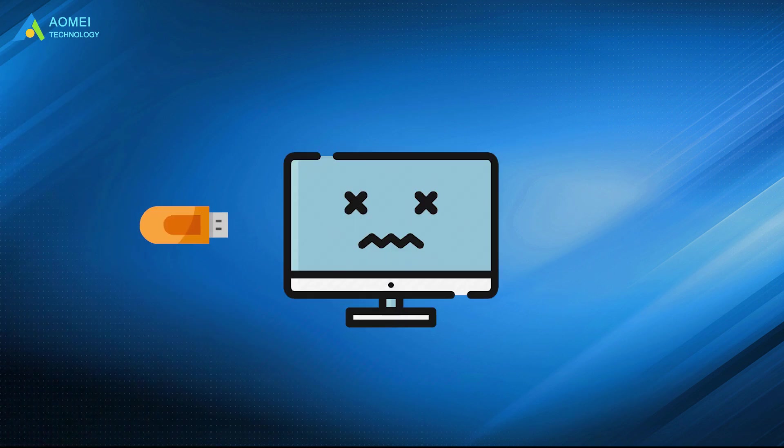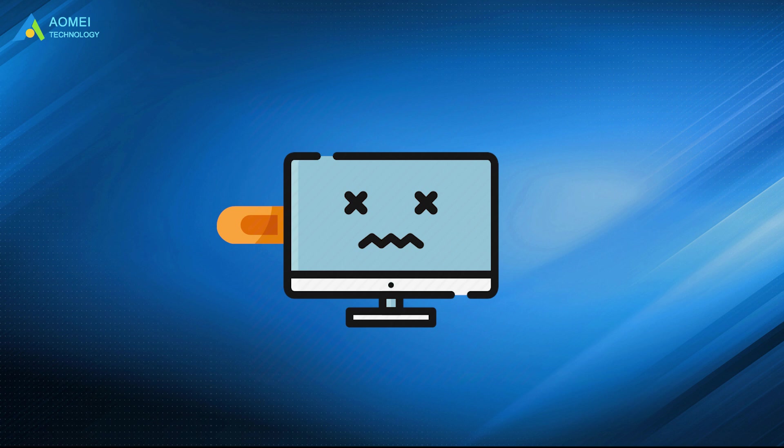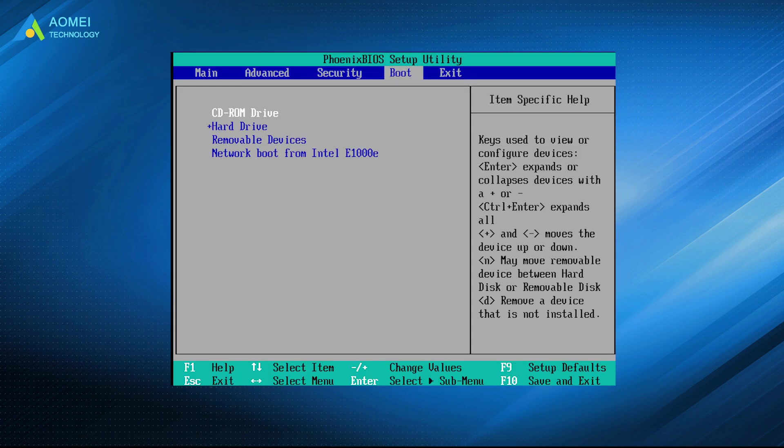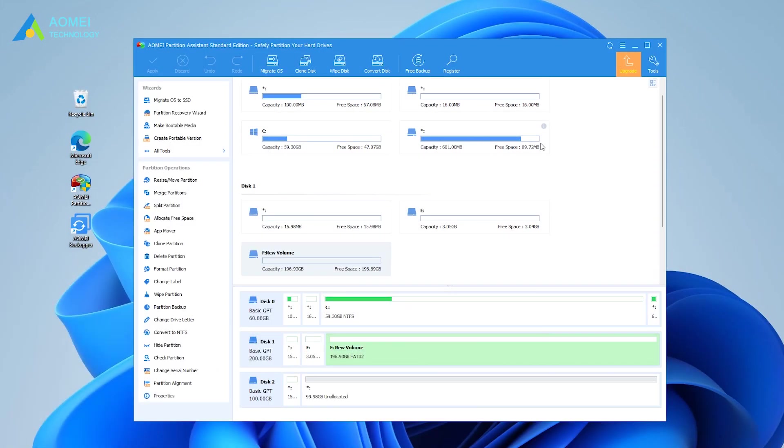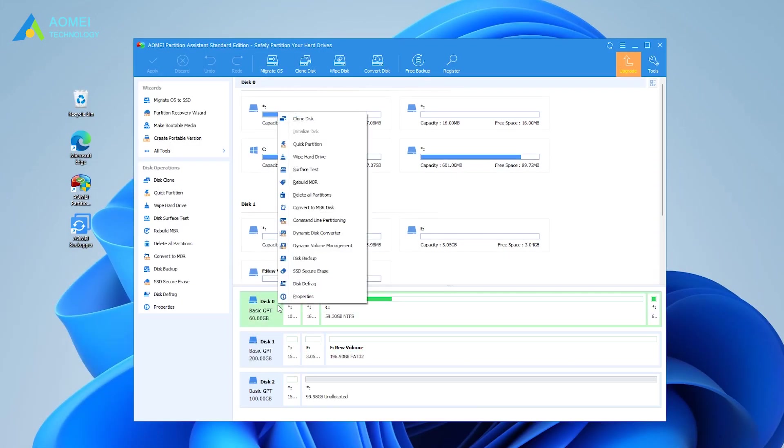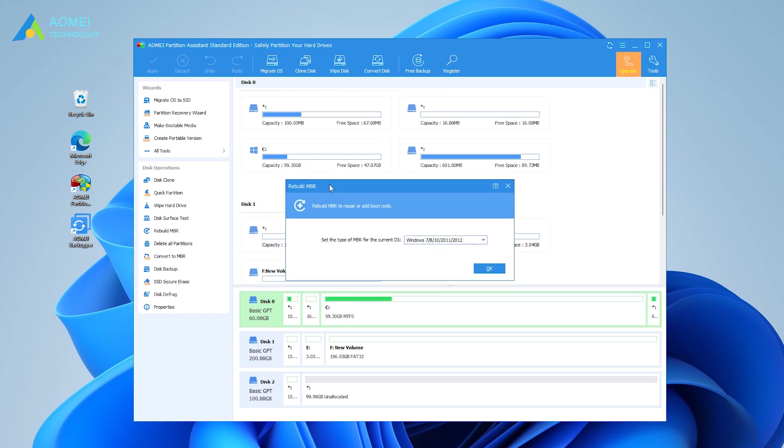Plug the USB into the problematic computer and enter the BIOS, change boot order, and boot computer from the USB drive. On the main interface of the software, right-click on the system disk that contains the broken MBR and select Rebuild MBR.